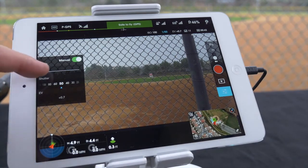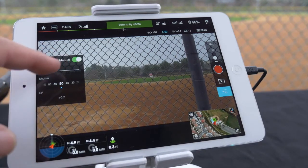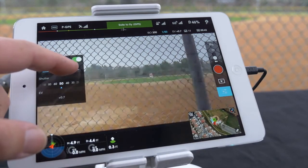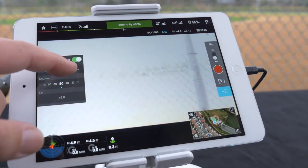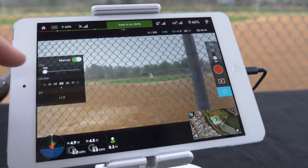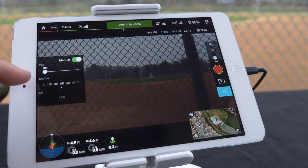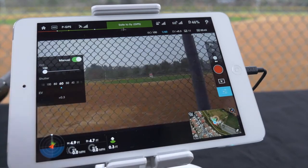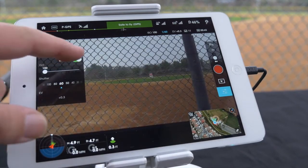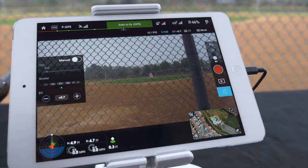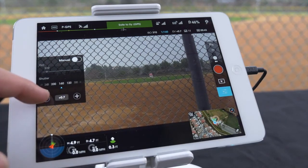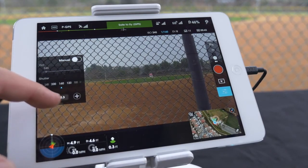In camera settings you can adjust the ISO and shutter speed. You can also toggle the camera settings to auto, which allows you to change the exposure value.